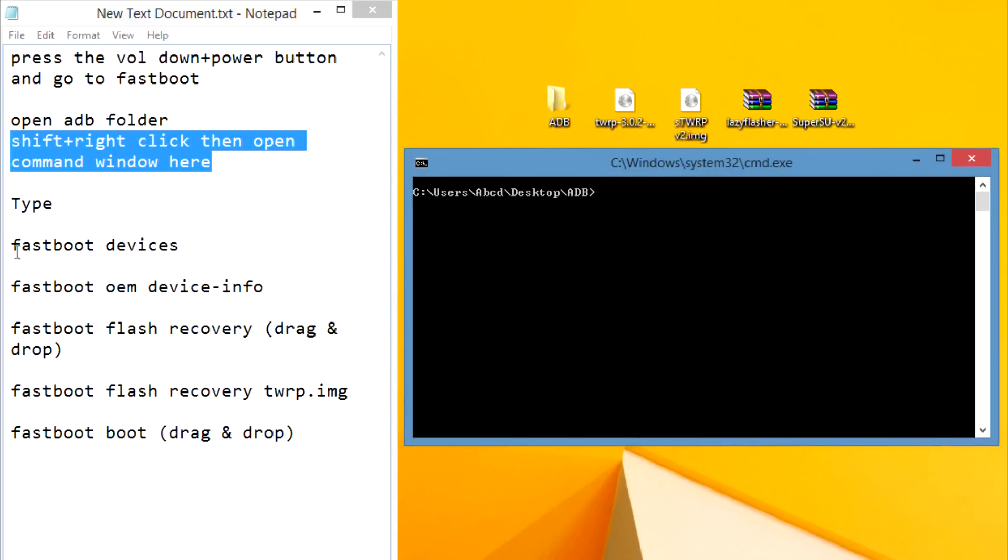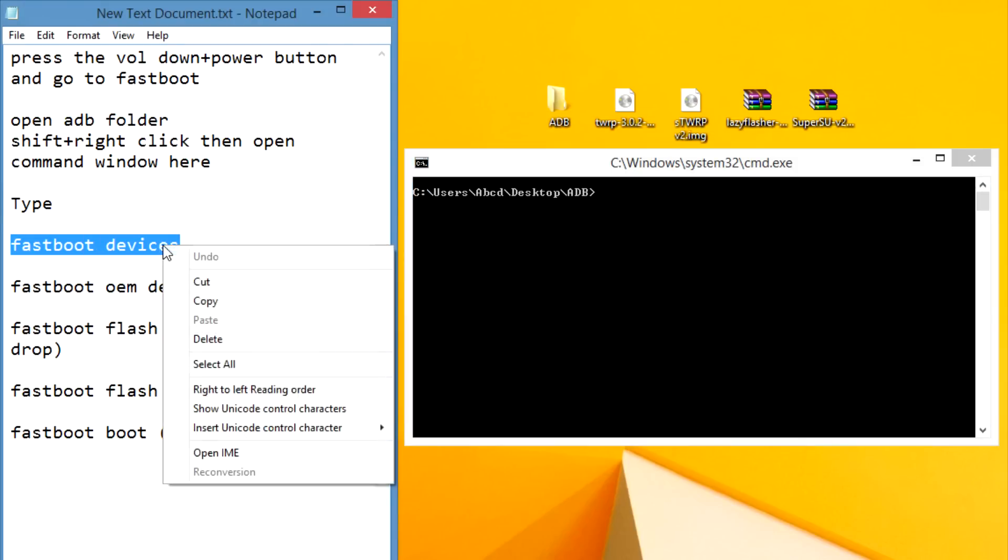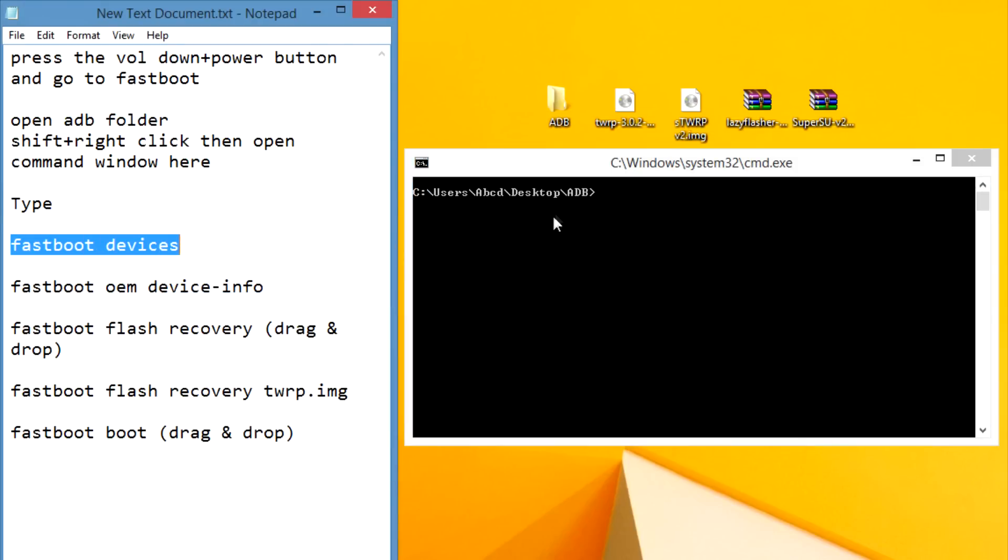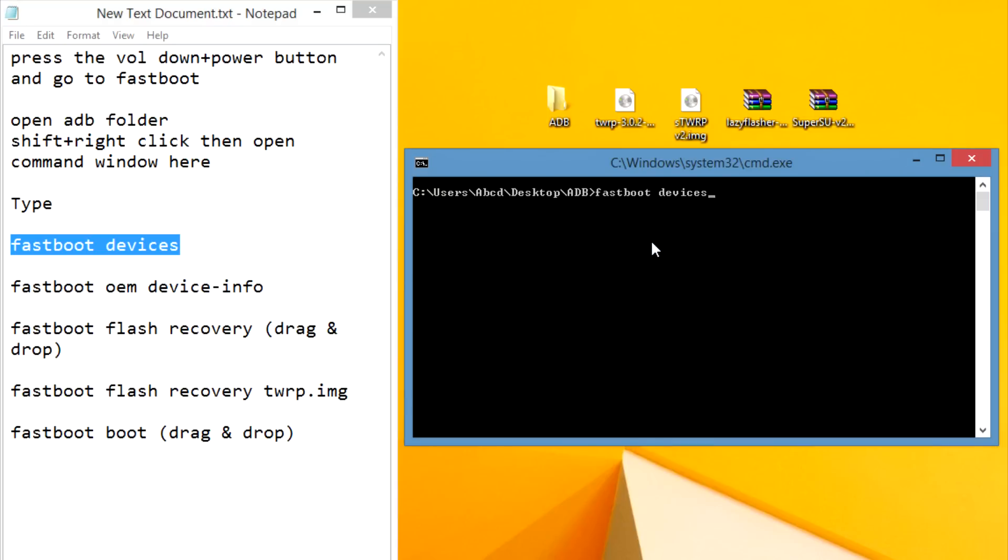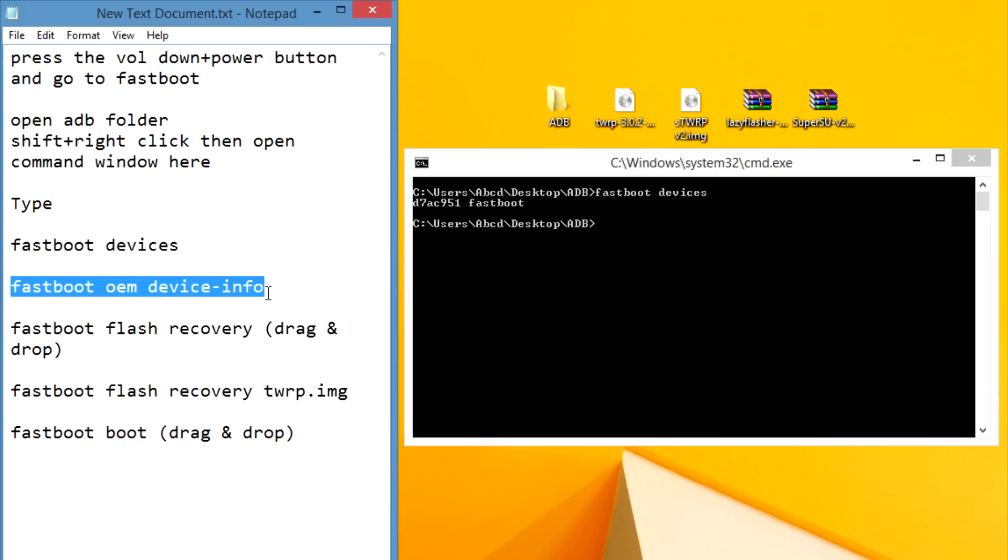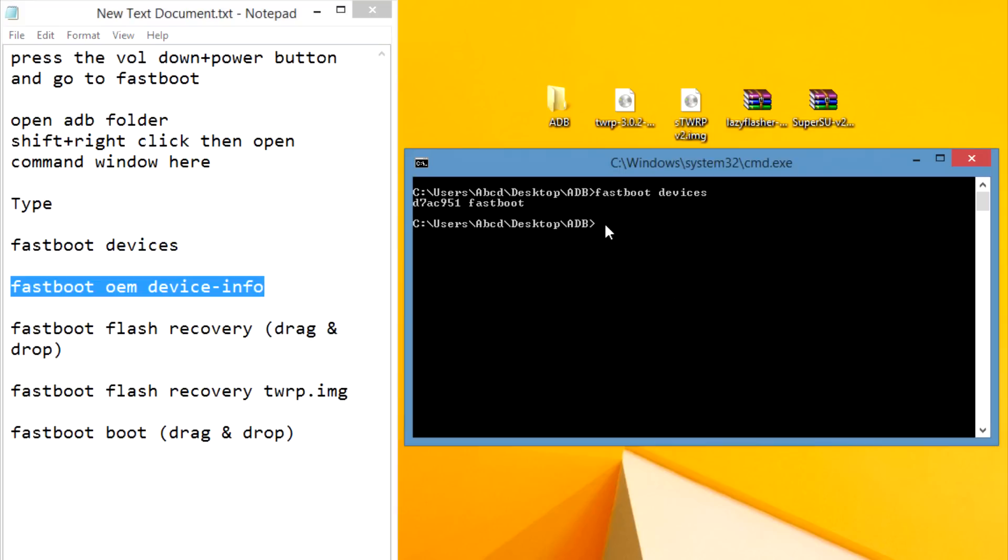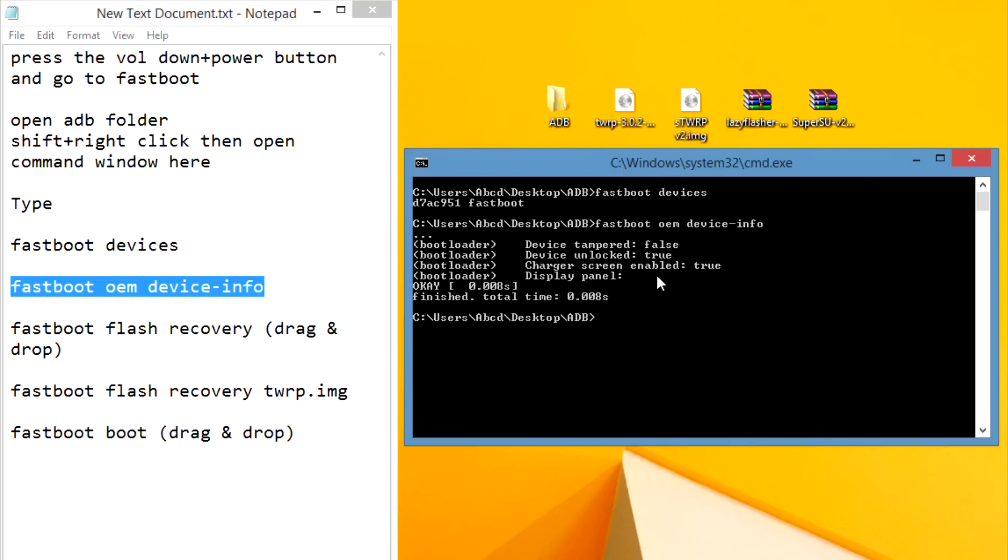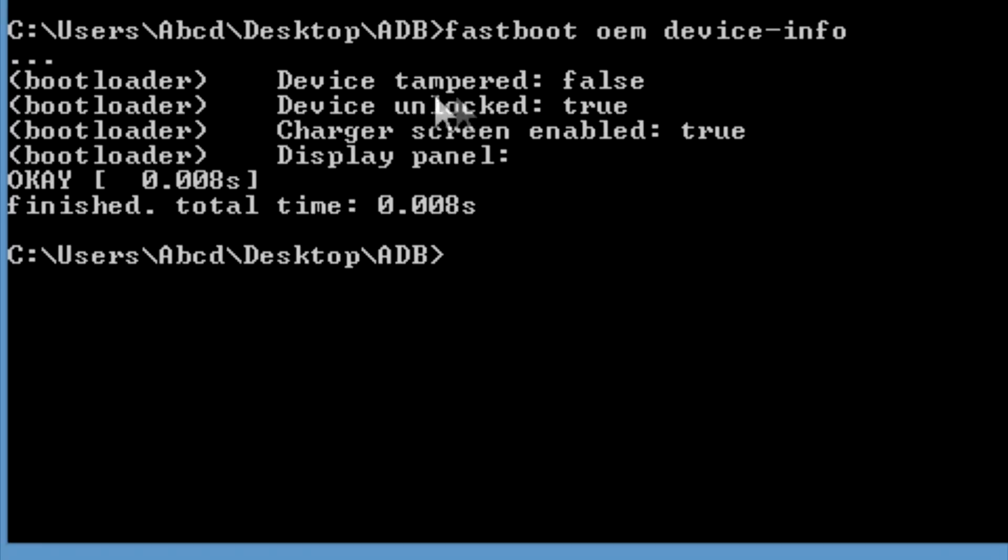Now type 'fastboot devices' and then press enter. Then type 'fastboot oem device-info' and press enter. If it shows device unlock true then bootloader is unlocked and you can flash TWRP recovery. If your device bootloader is locked then you can't flash TWRP.